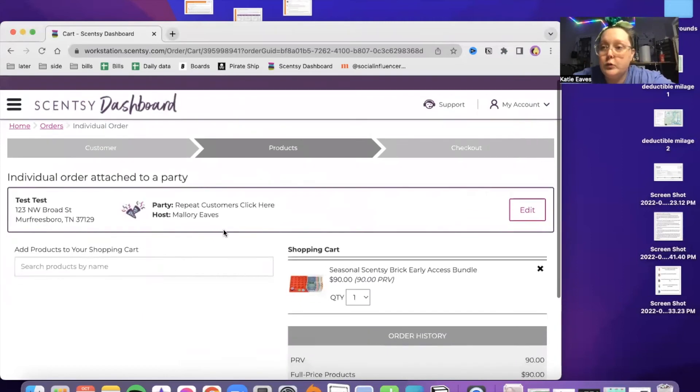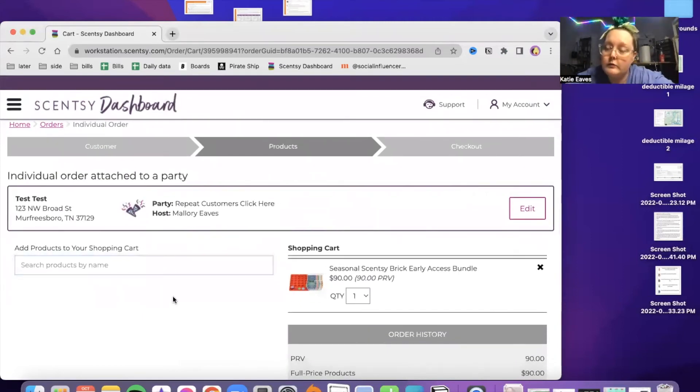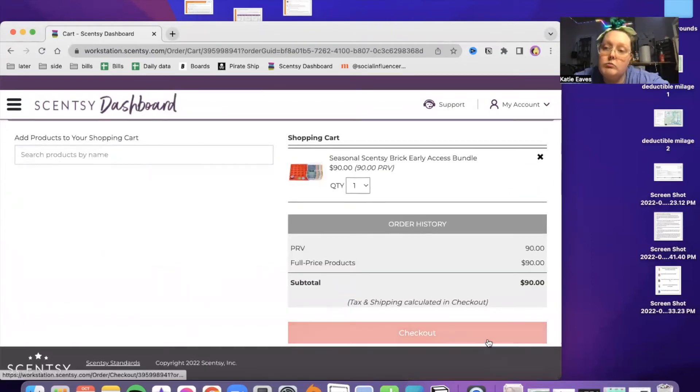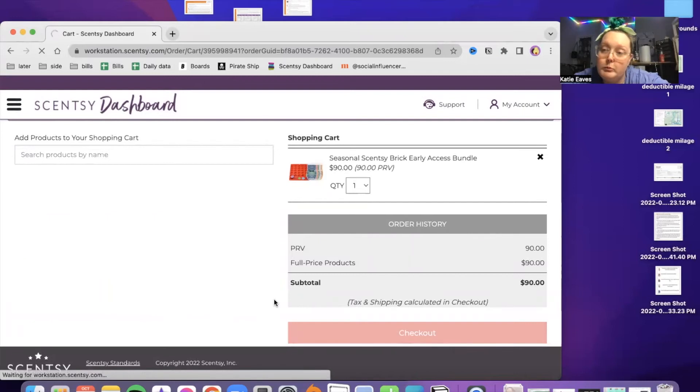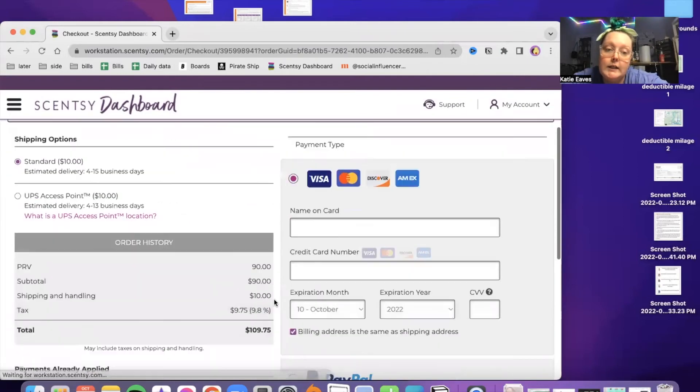Just make your individual order and add the word brick or one of the keywords from whatever early access item we're getting. And then you just check out like normal.